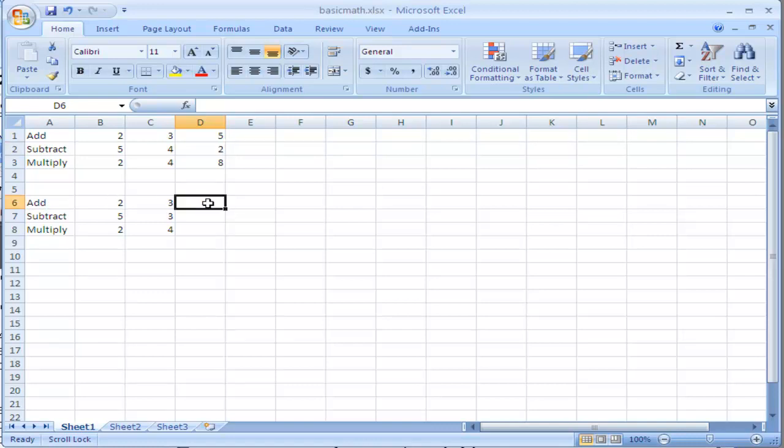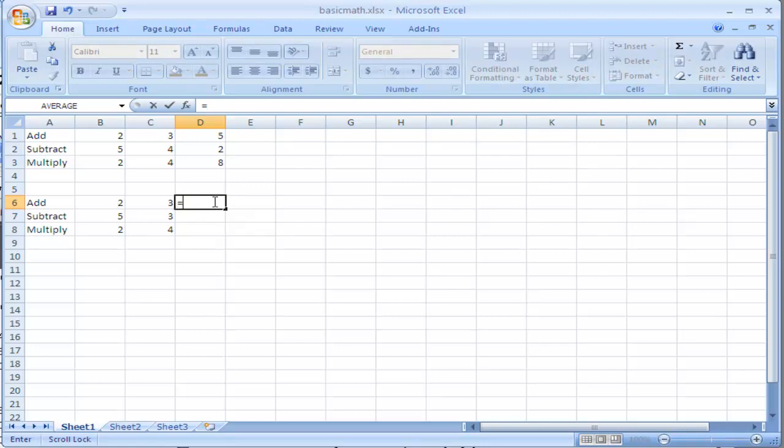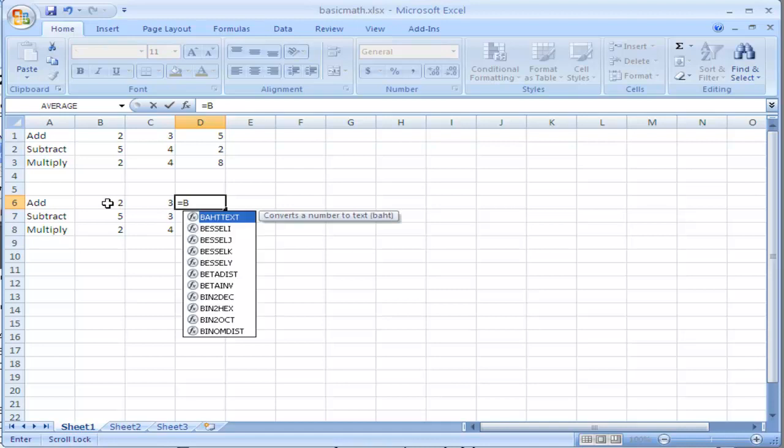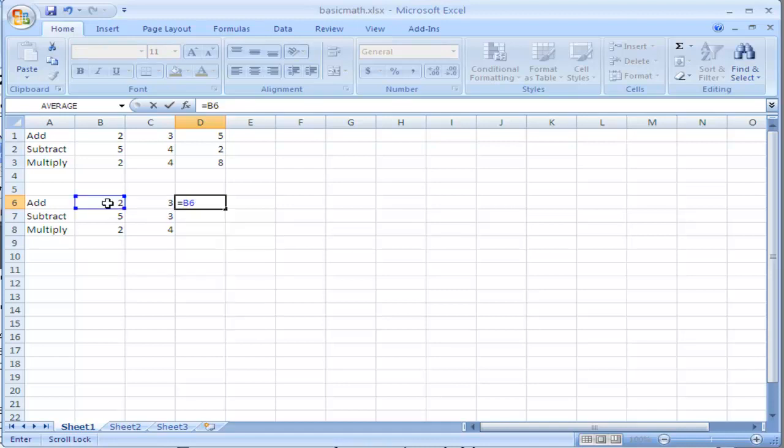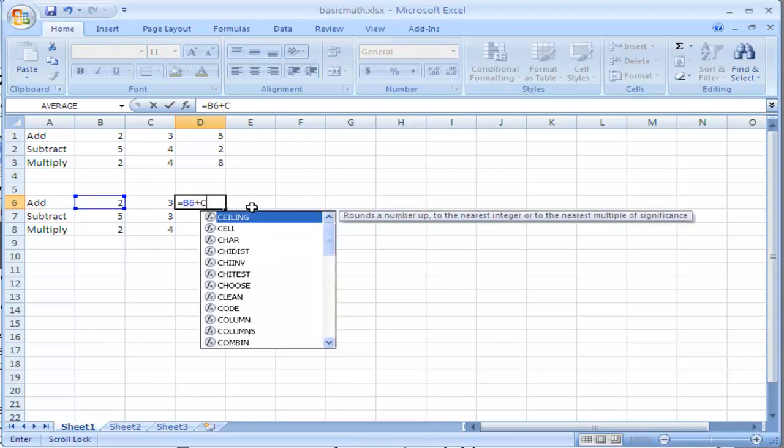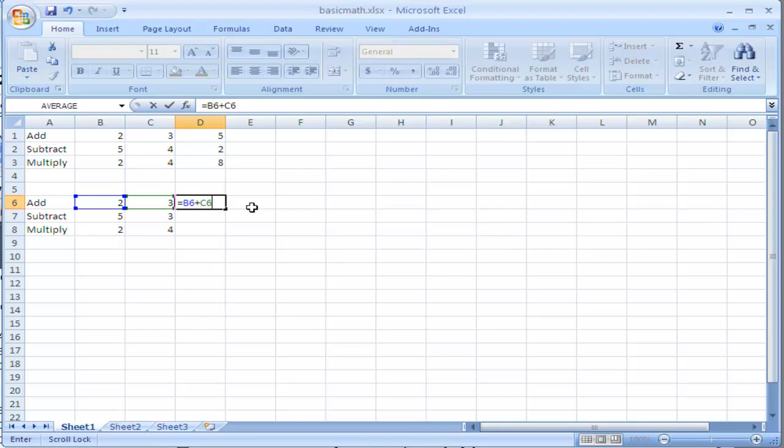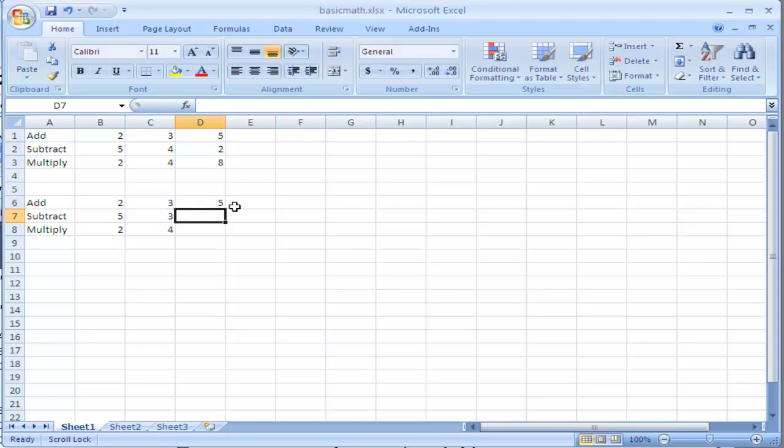For example, when I add equals, instead of typing 2 plus 3, I'm going to type equals, and I type in B6, which is this location, B and 6, and you can see it's blue, and it highlights the area for me, so I can see where I am adding, and I'm going to add that with the cell of C6, and you can see that is green, and that's highlighting, so I can see where that math is happening. I press enter, and I get the same answer.